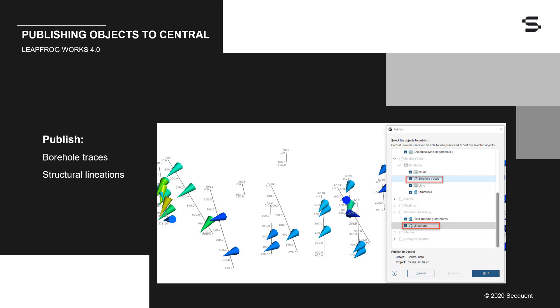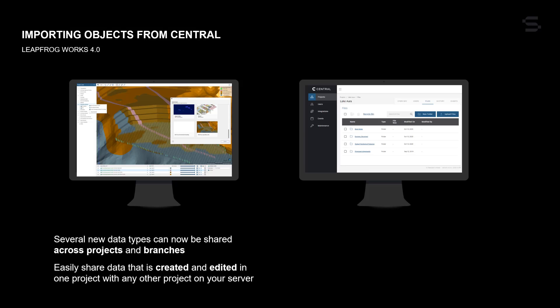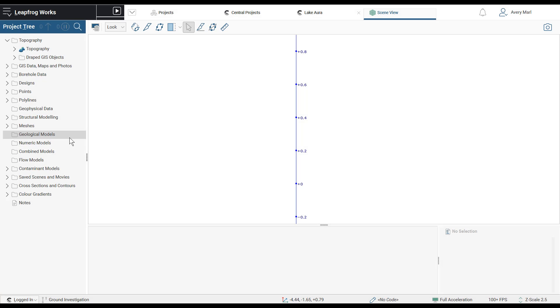To ensure that more centrally stored data is available for sharing, we have continued to increase the range and number of objects you can publish to Central. The latest additions include borehole traces and structural lineations. When connected to Works 4.0, several new data types, in addition to meshes, can now be shared across projects and branches in Central, allowing you to easily share data that is created and edited in one project with any other project on your server.